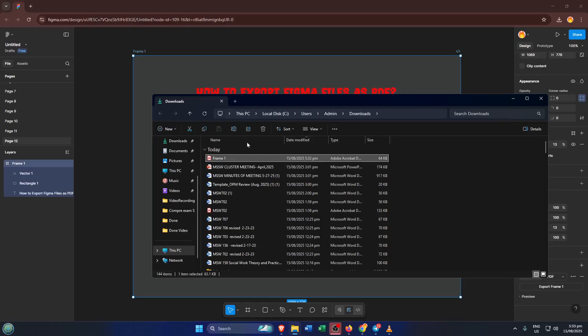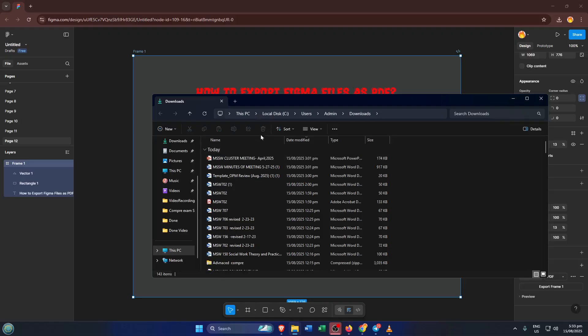And that's it, you've exported your Figma frame as a polished, professional PDF, ready to be shared or printed.